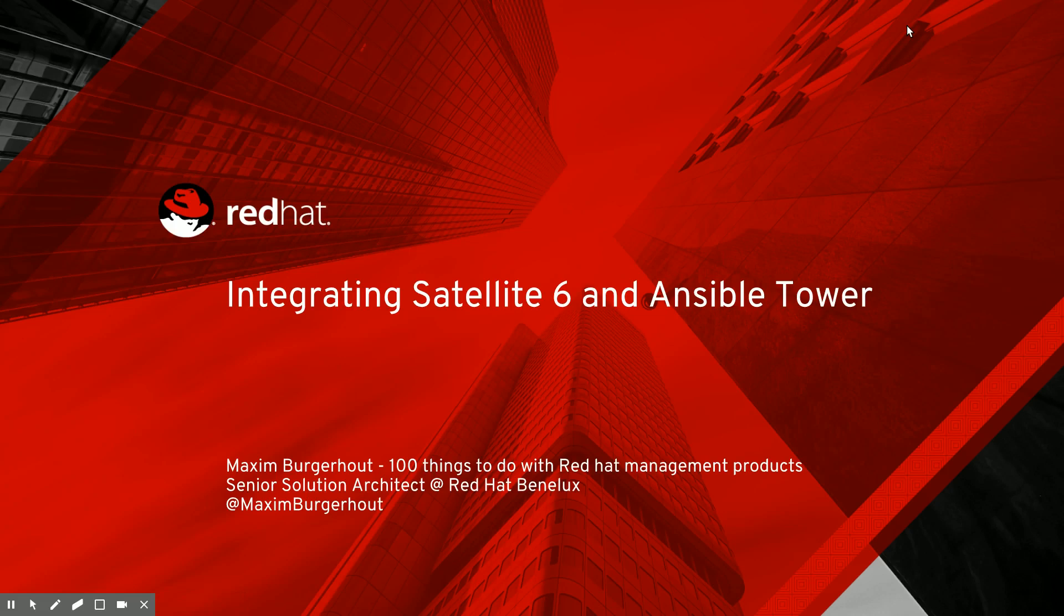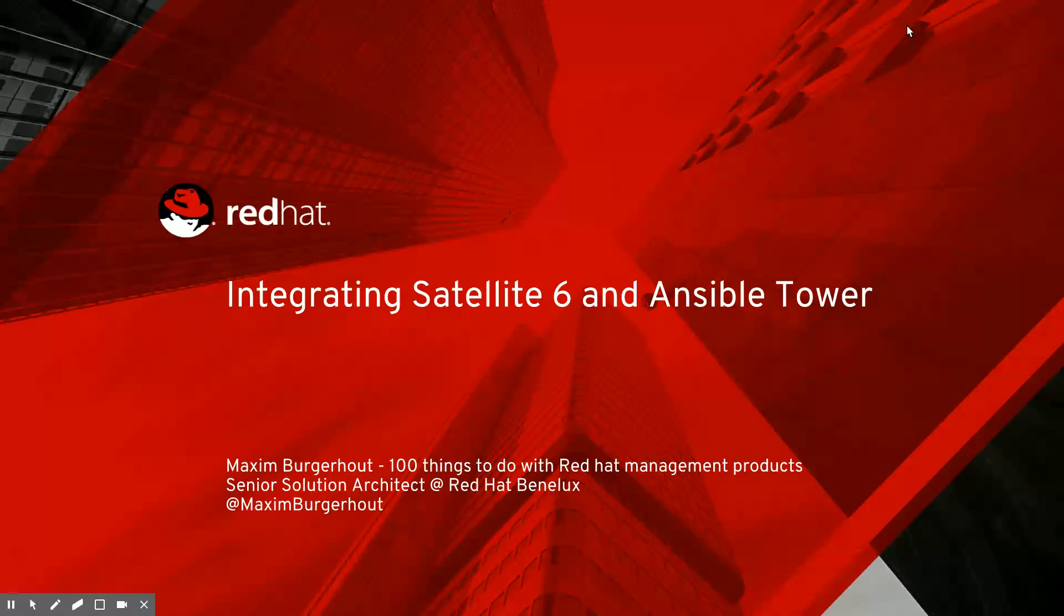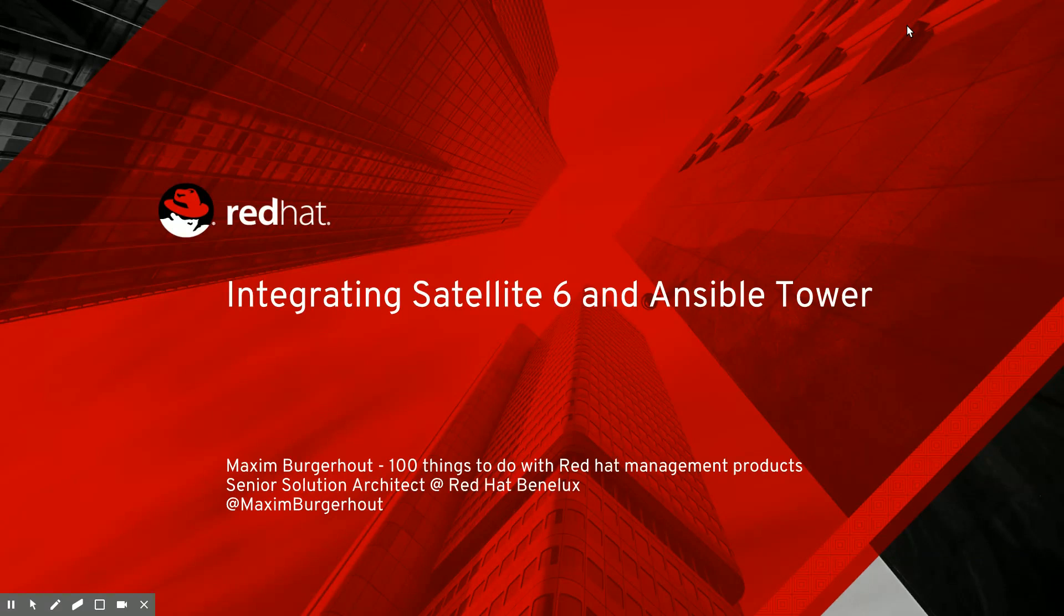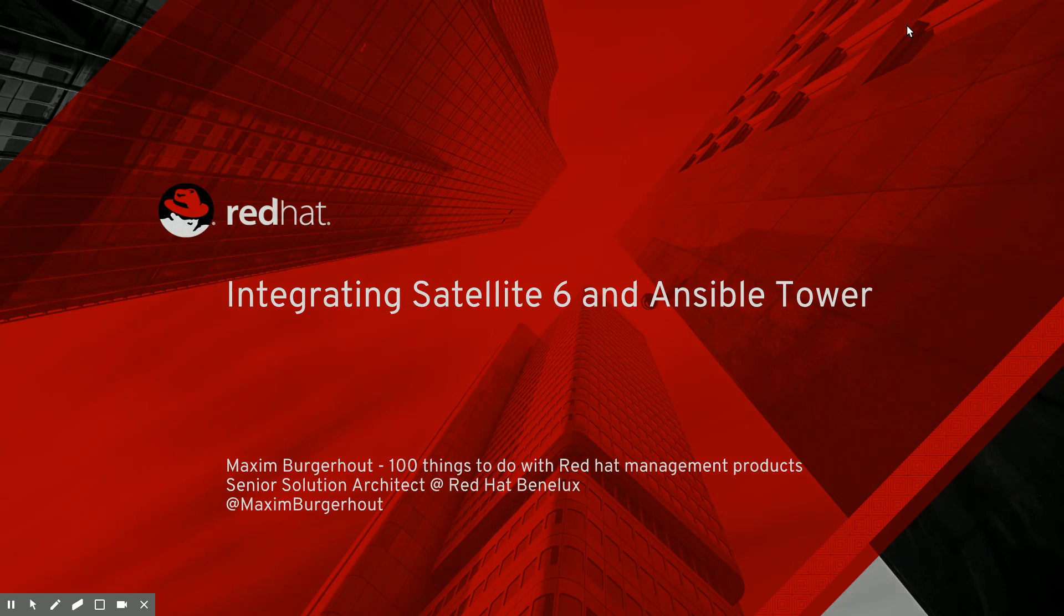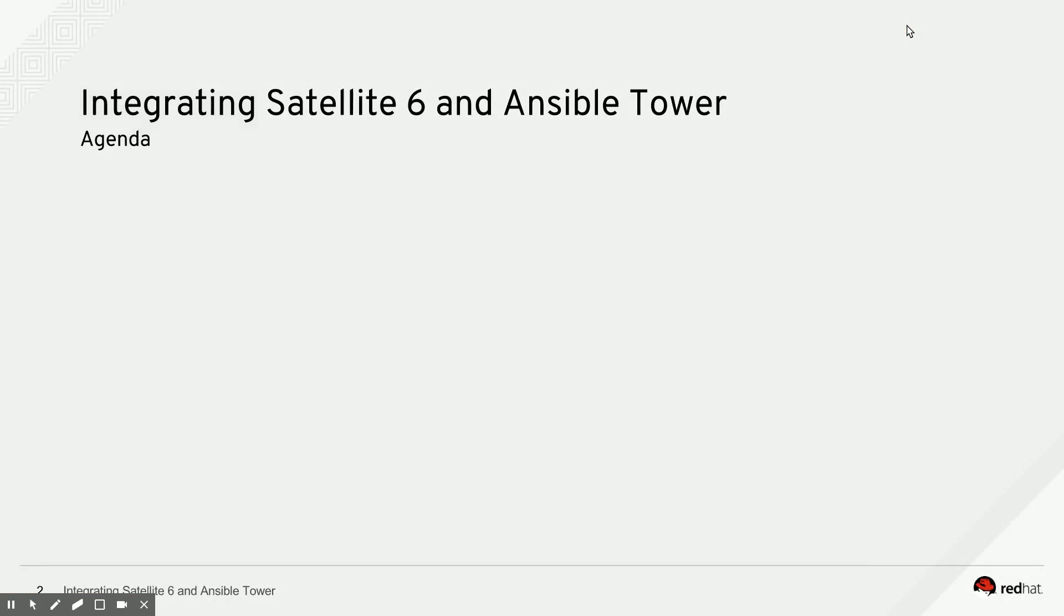Hey guys, it's me again, Maxime Burgerout from 100 Things to Do with Red Hat Management Products. Today we're going to look at the existing integration between Satellite 6 and Ansible Tower, and that currently exists in two distinct ways.